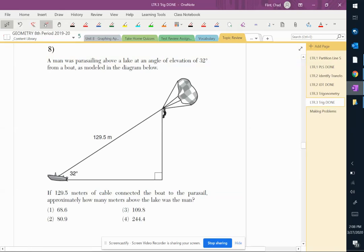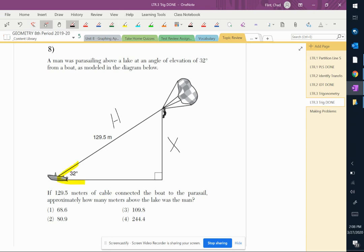Another pretty normal question with everything filled out. It asks how many meters above the lake is the man, so it wants to know that side. My angle is given, so if I label my sides and then pick out which one I should use...